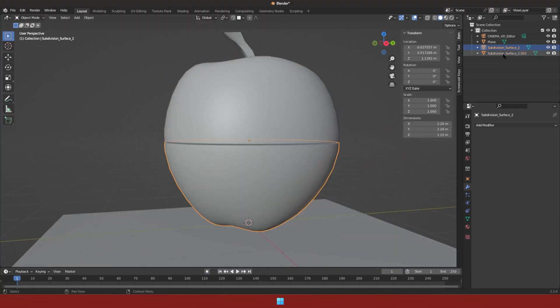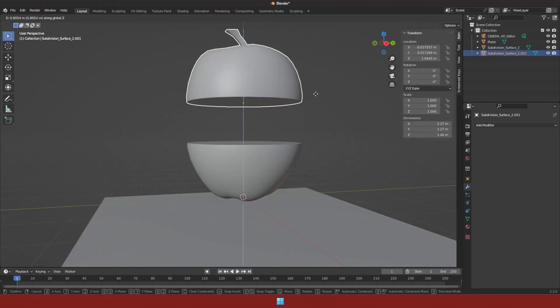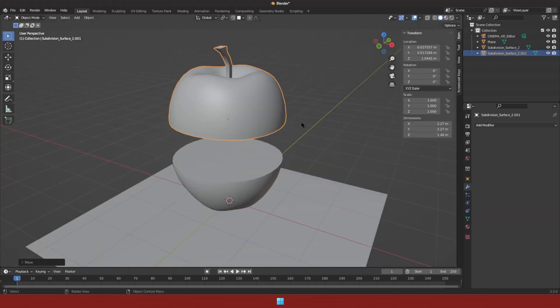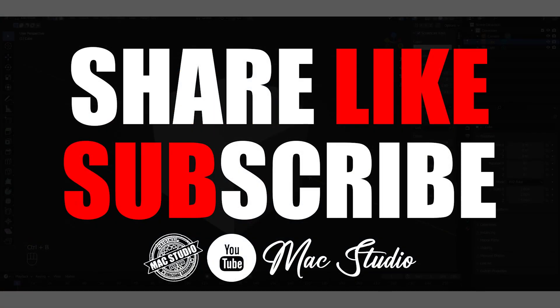And that's how to slice objects in Blender. We'll see you next time.